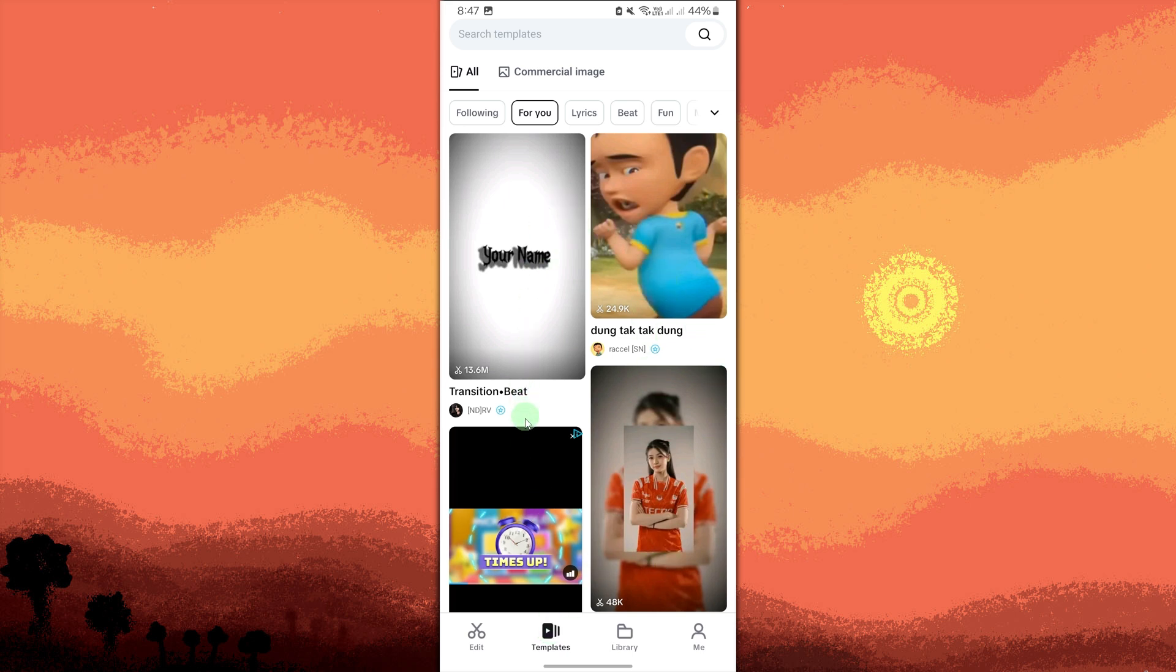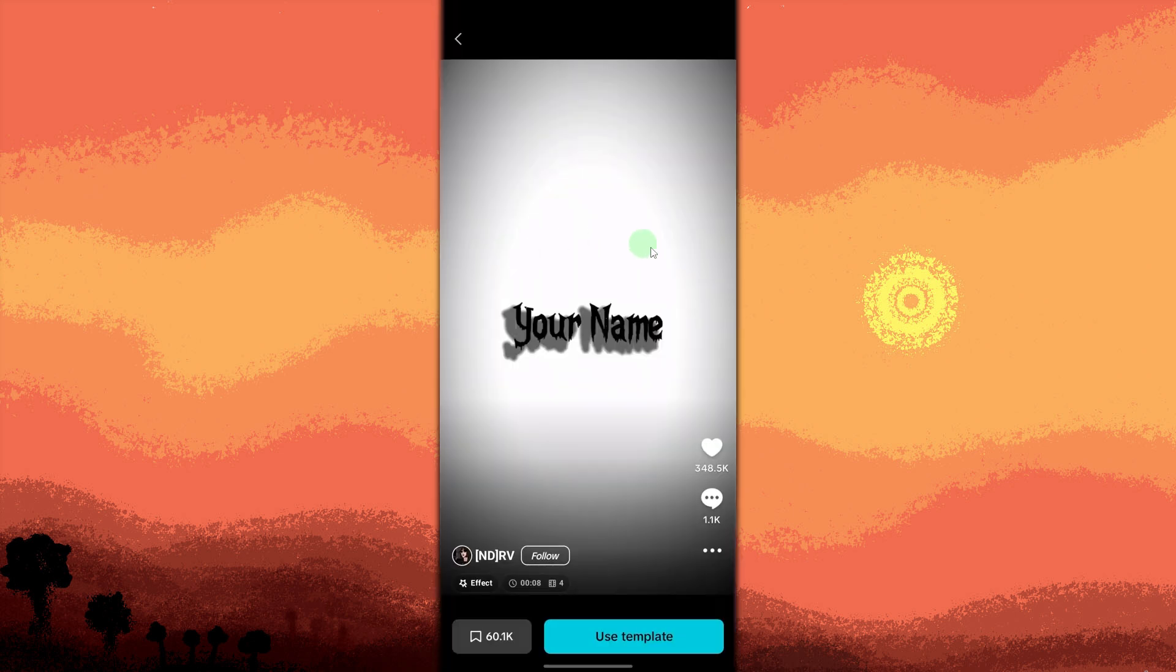Now scroll through the available templates or use the search bar to find specific themes or styles that suit your video. When you find a template you like, tap on it to see a preview and details about what's included.